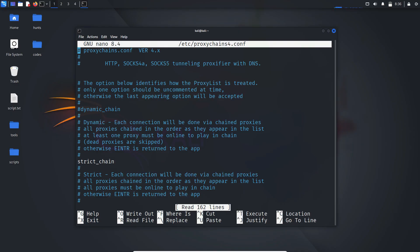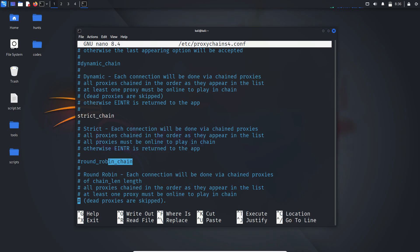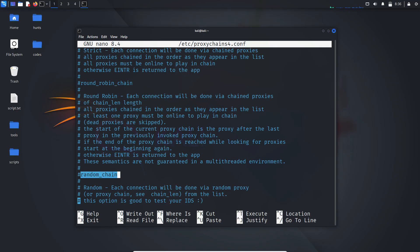There are different modes to run this in. The first is dynamic chain, second is strict chain, third is round robin chain, and the fourth is random chain.